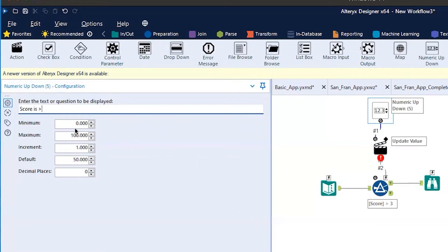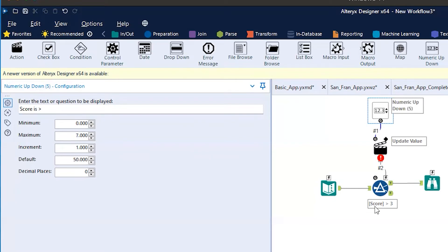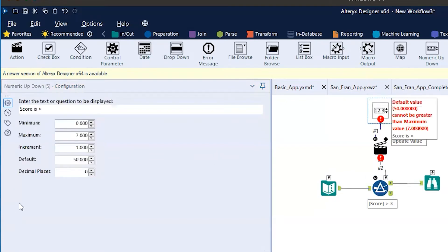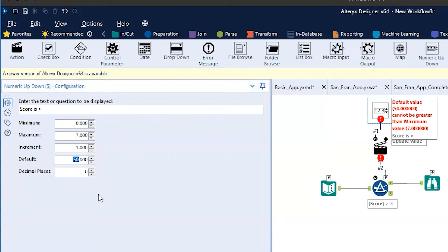Now, we also want to set up some of these default values. We have the minimum value and we have a maximum value. I'm going to put the maximum value as seven, because remember the scores we have are only one through six. So we have zero as minimum, maximum seven, increments one. And then the default, I want to change that because right now the default is outside of our range. Why don't we put the default as three?